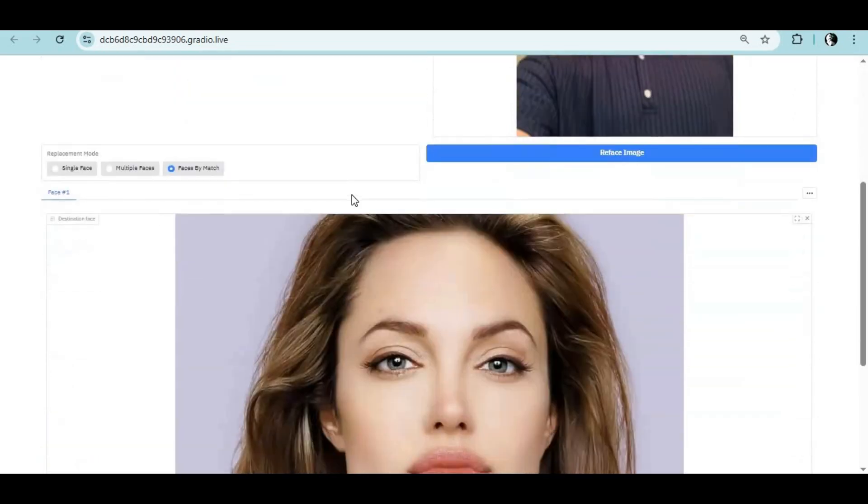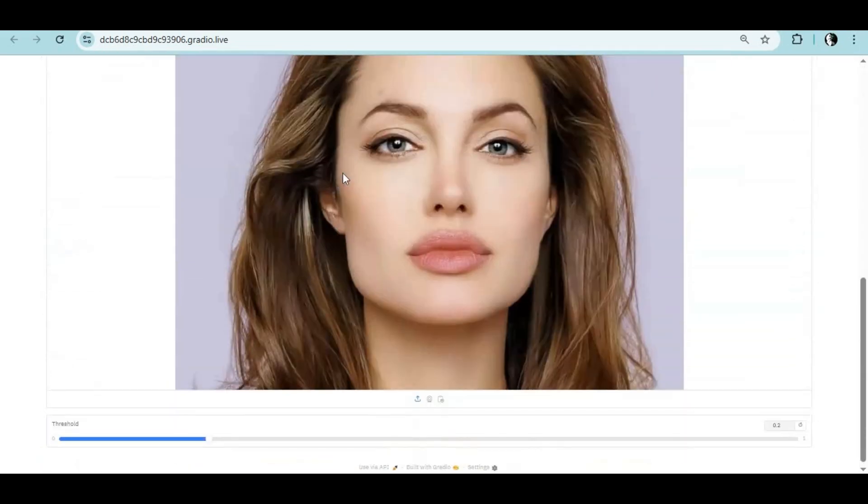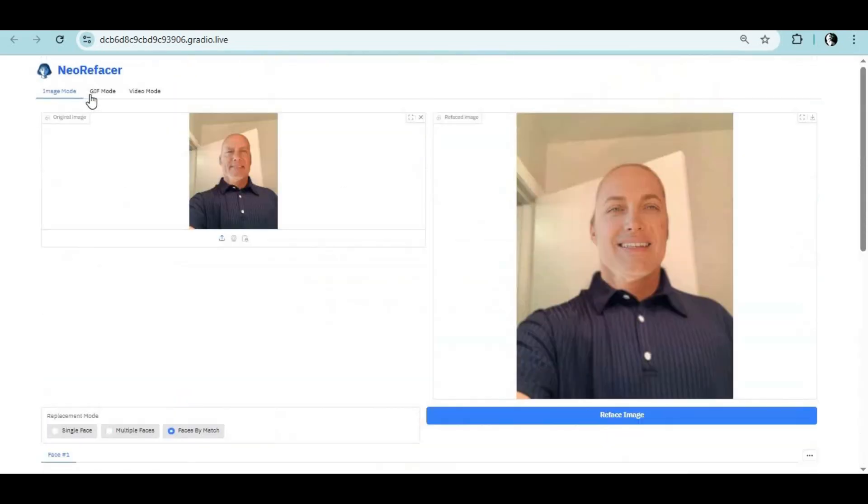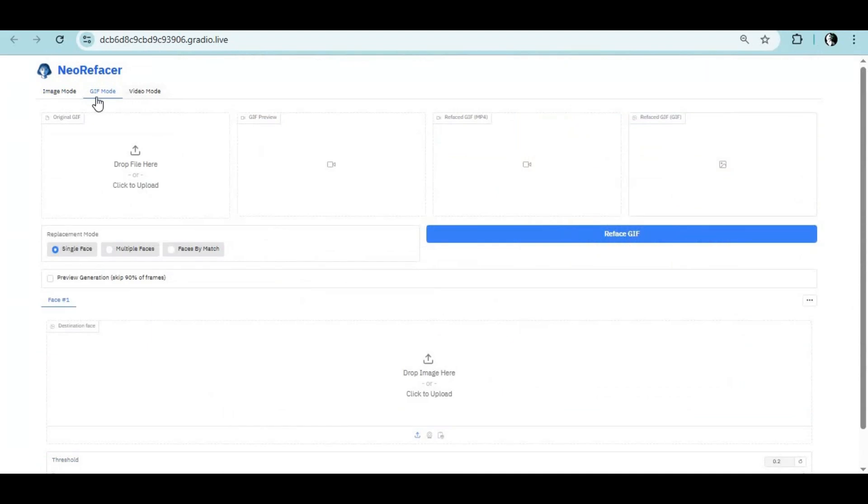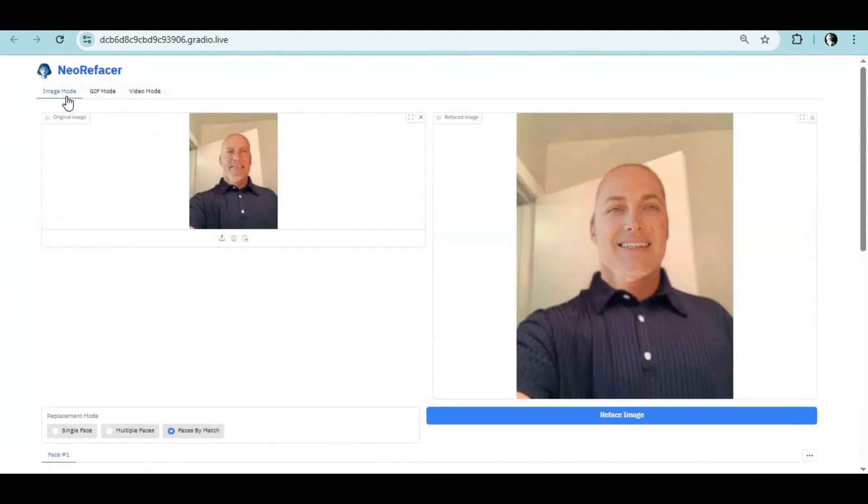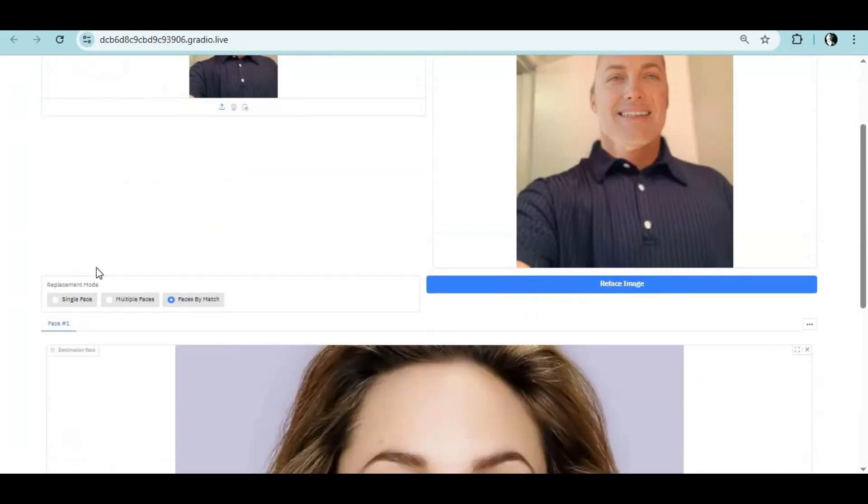Introducing Neo Re-Facer, a new multi-face swap tool which you can use to swap faces in pictures, gifs, and videos for up to 8 faces in one turn.